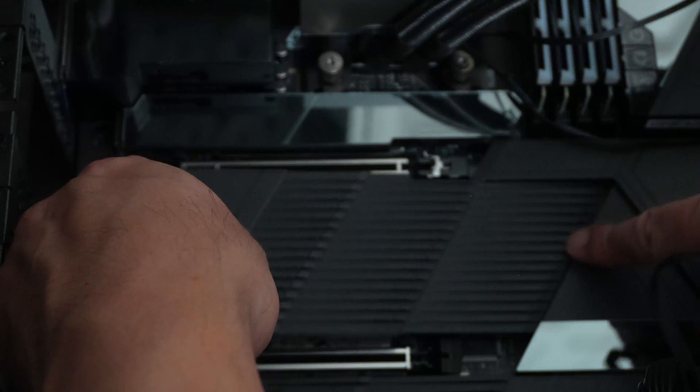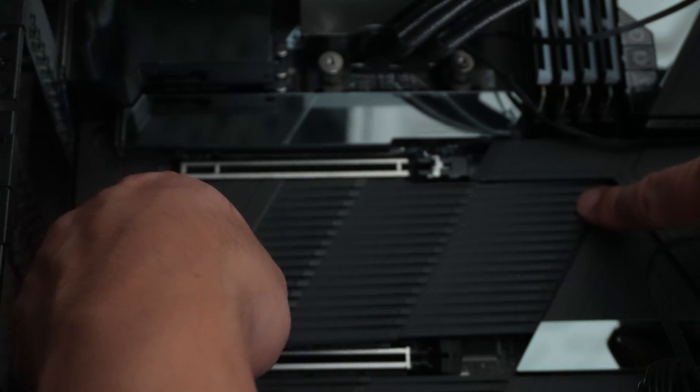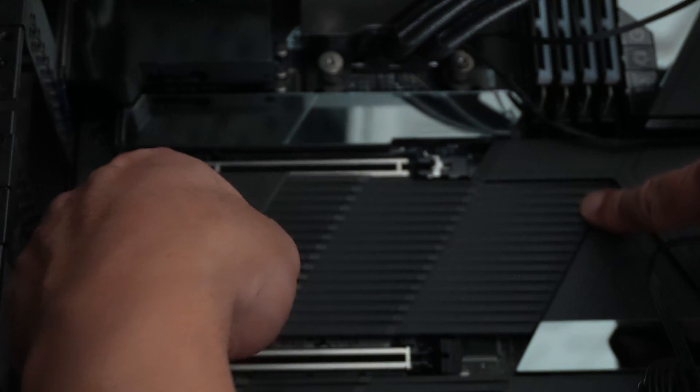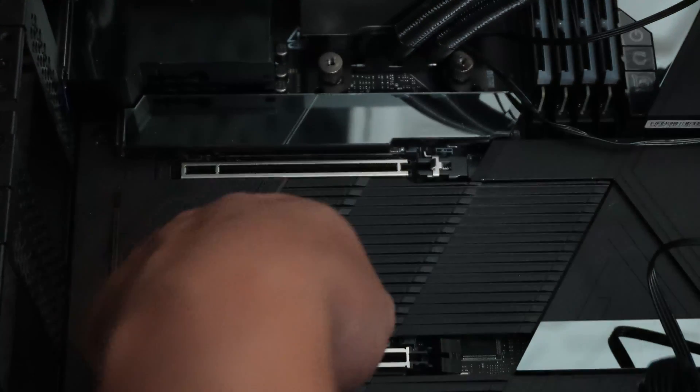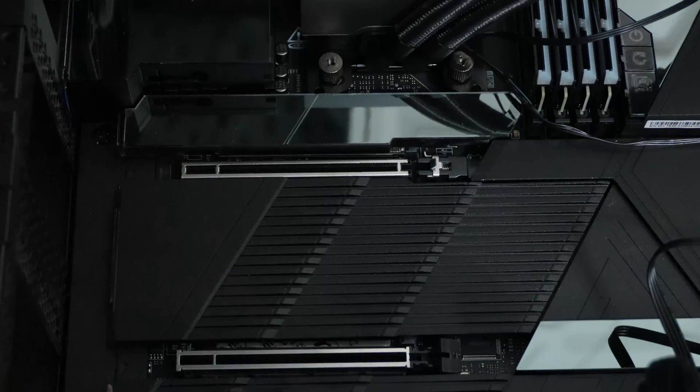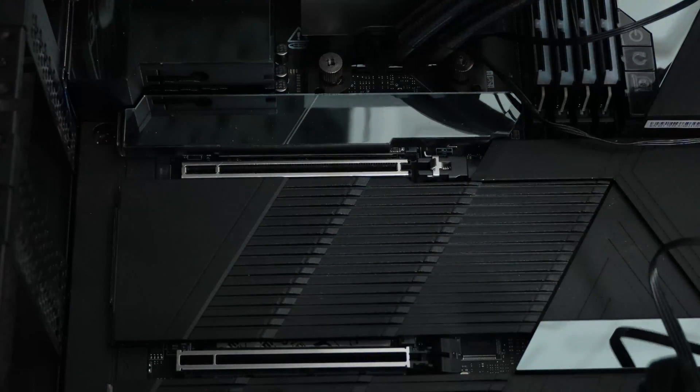You want to line the tab on this right side over here and then just line it up and press it down. It'll click into place. You can kind of see if it doesn't wobble. And that's it.